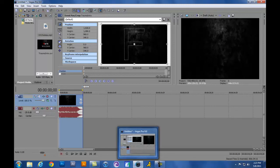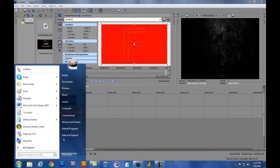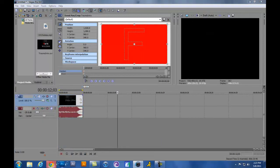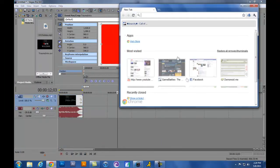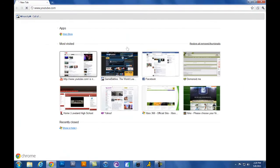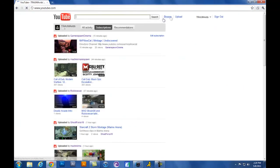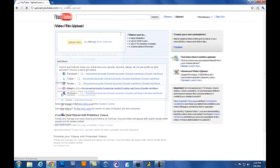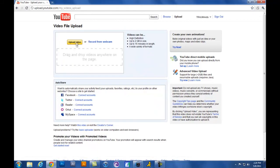So once you have that done, you have it done. You can go to whatever your web browser is. I like Google Chrome. Come up here, go to YouTube, click Upload, go ahead and upload your video. And there you go.